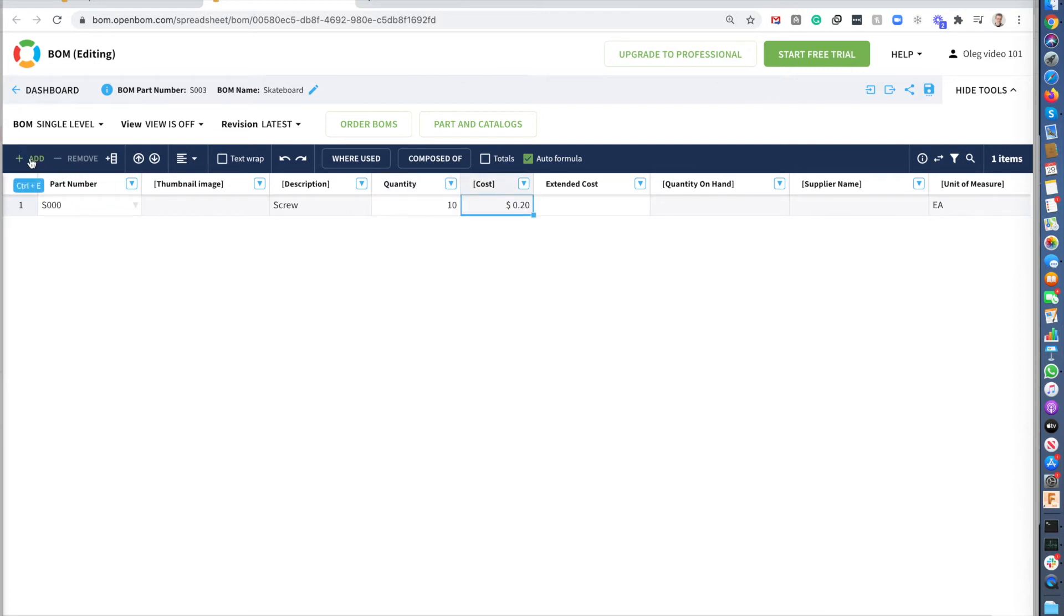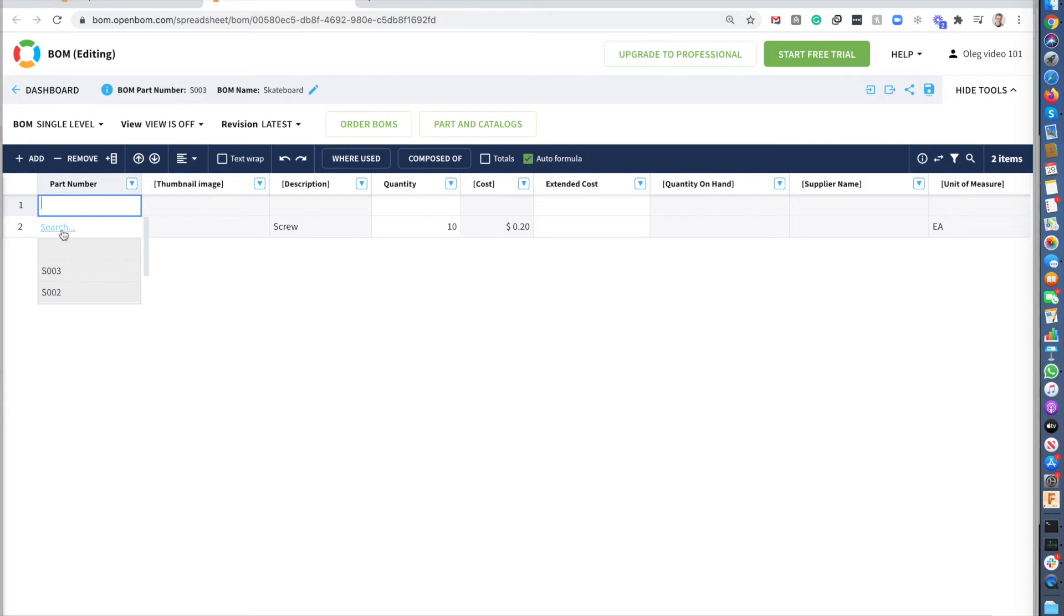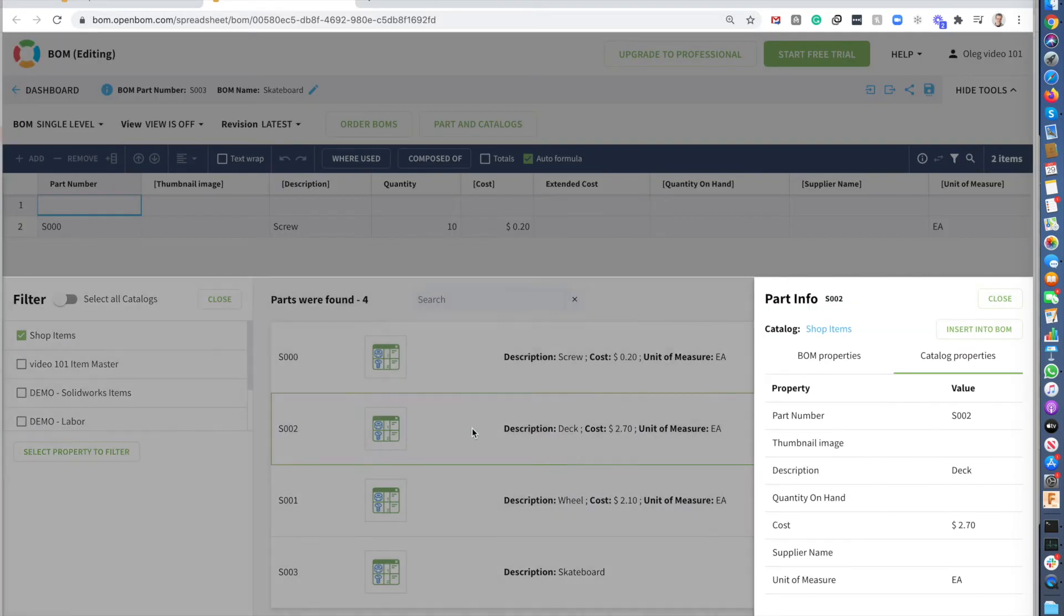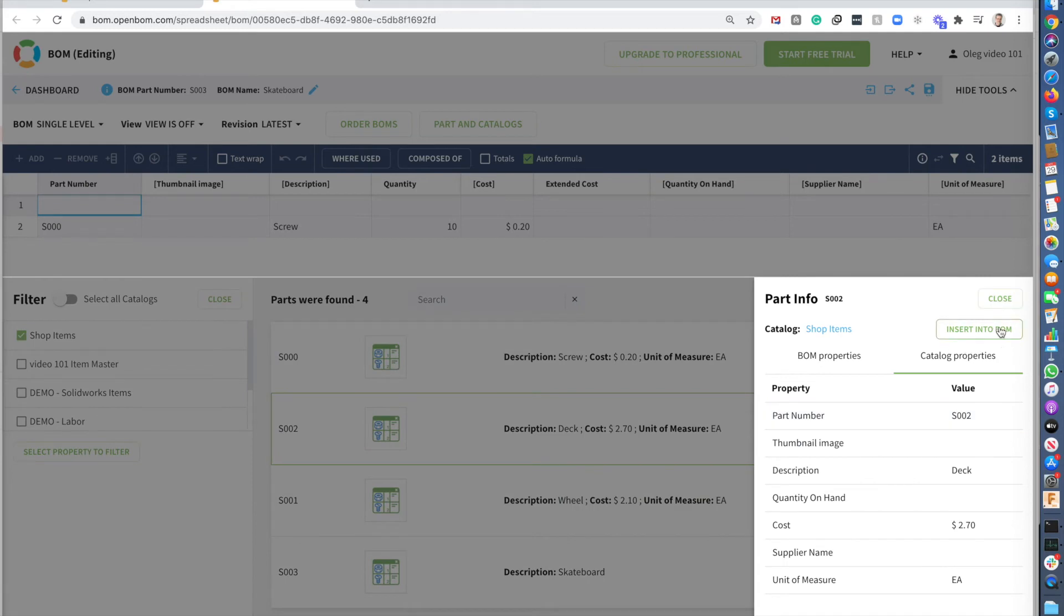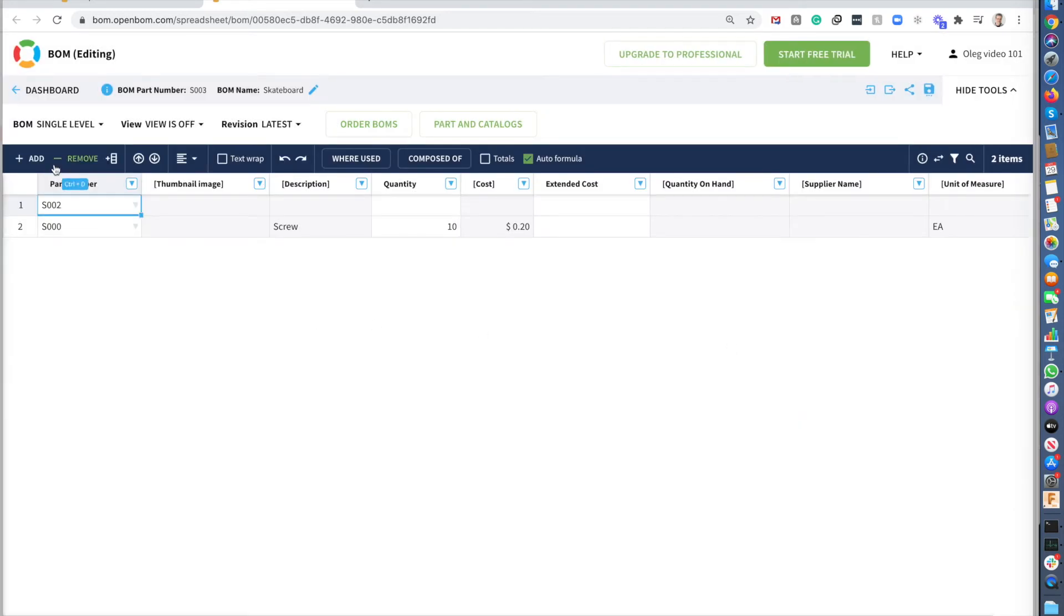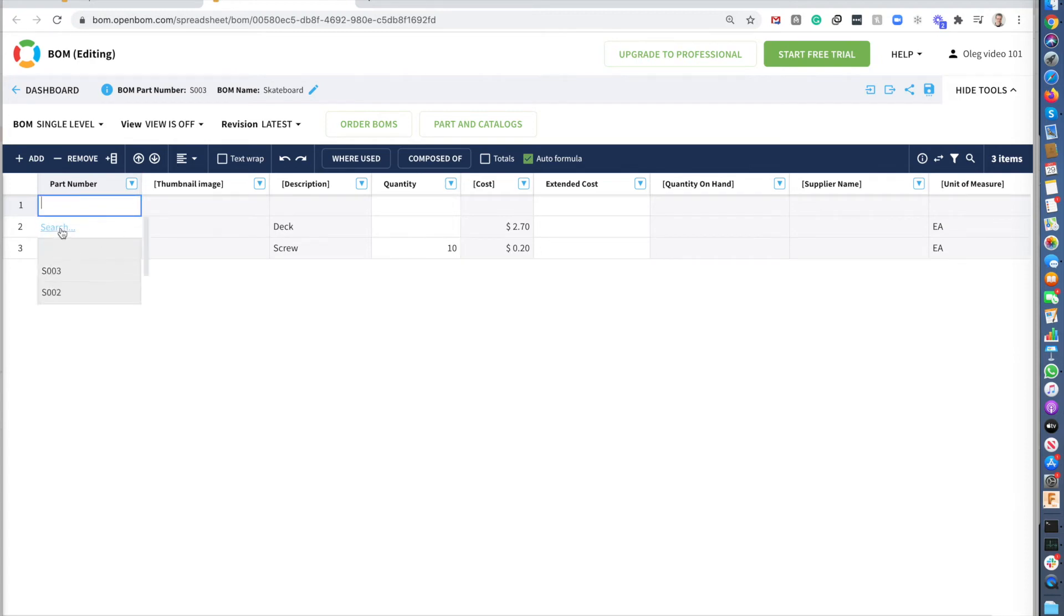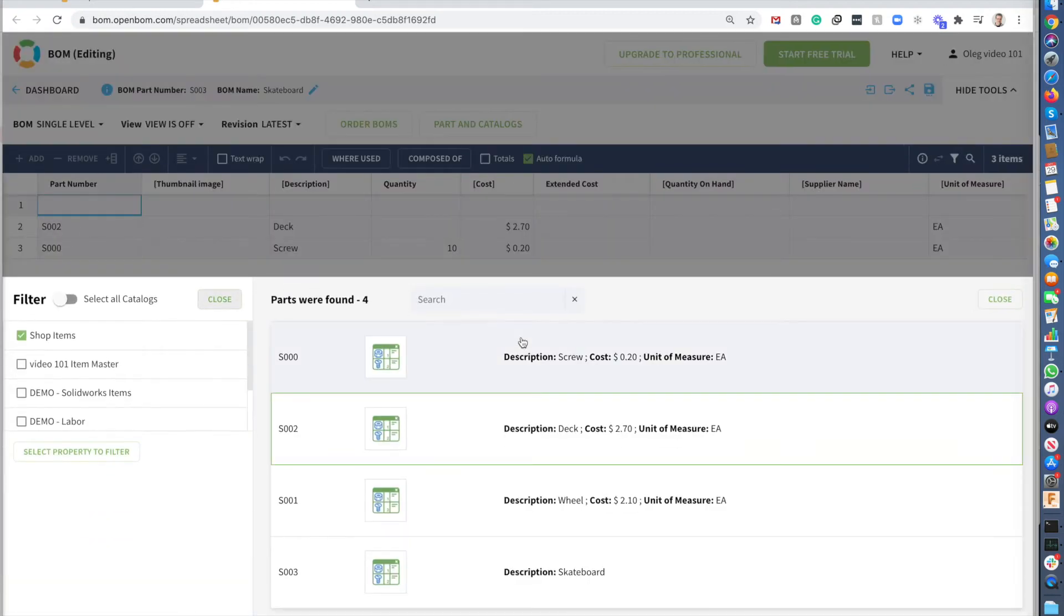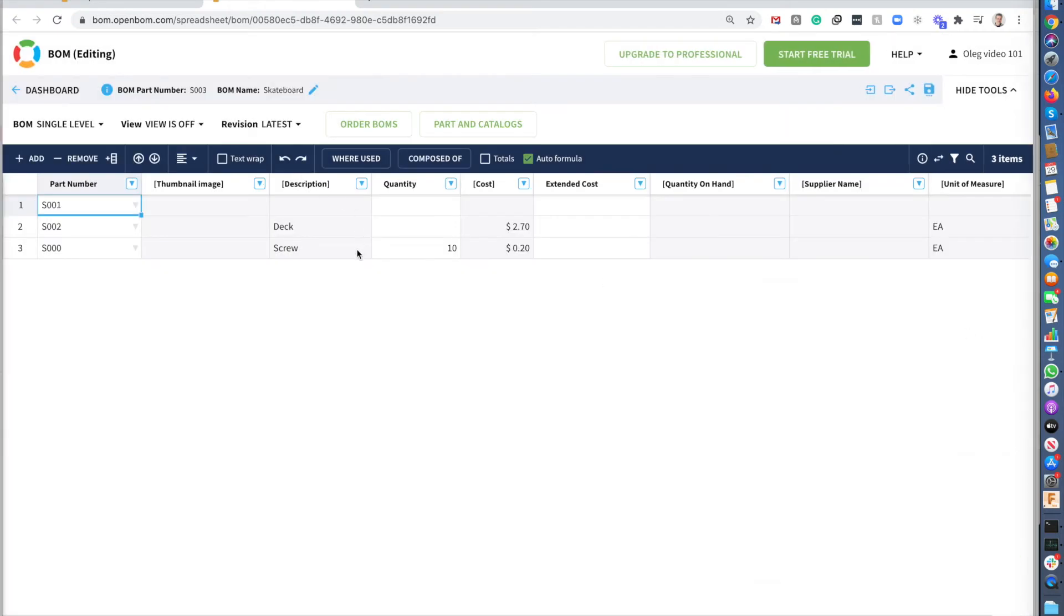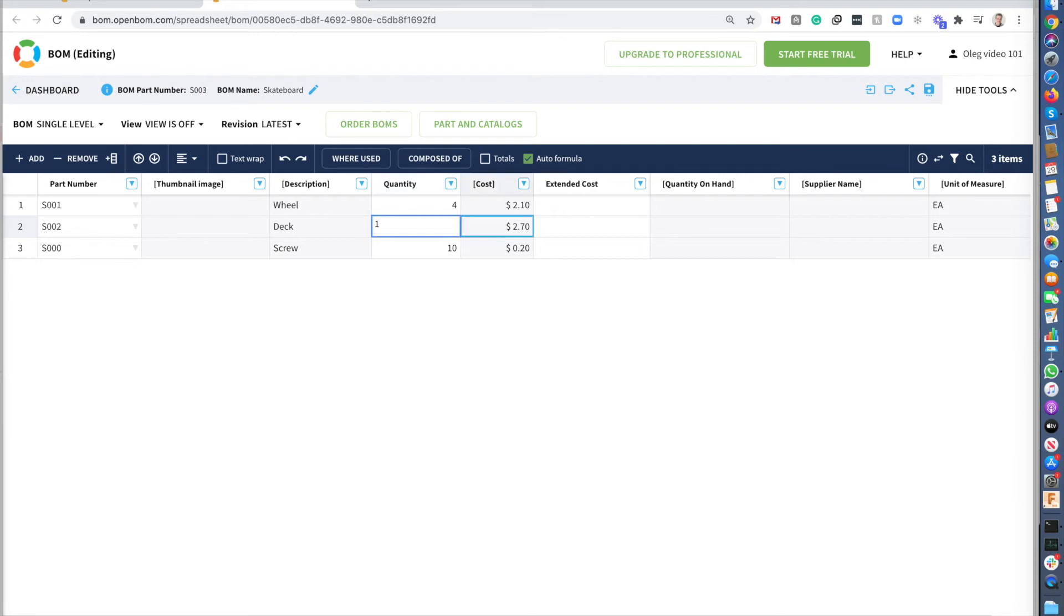And I'm adding now a deck. And I'm adding a wheel. So pretty much I created a BOM. I'm adding a BOM with the three components. And I have this all information. So I can say, I have four wheels and I have one deck.